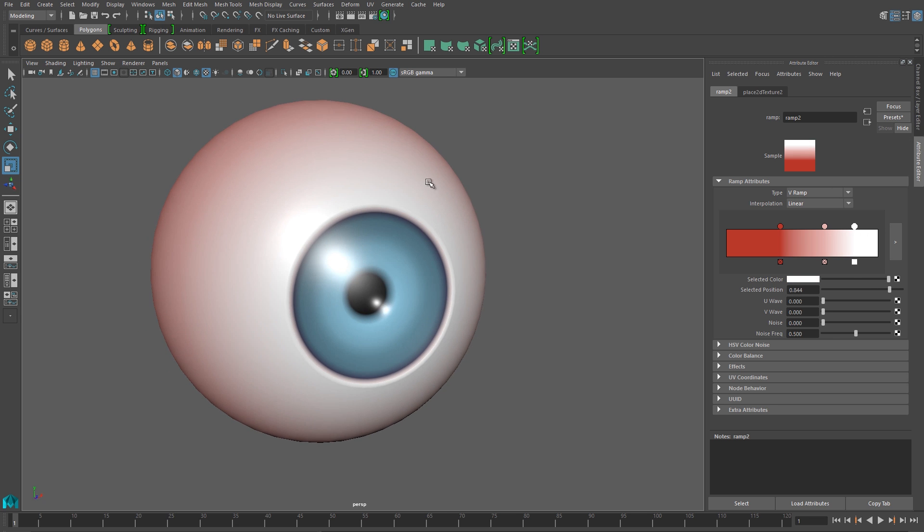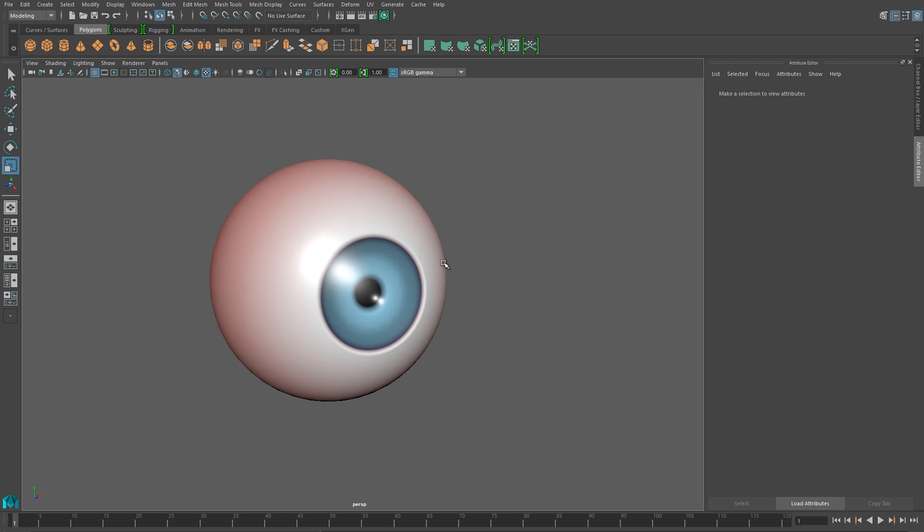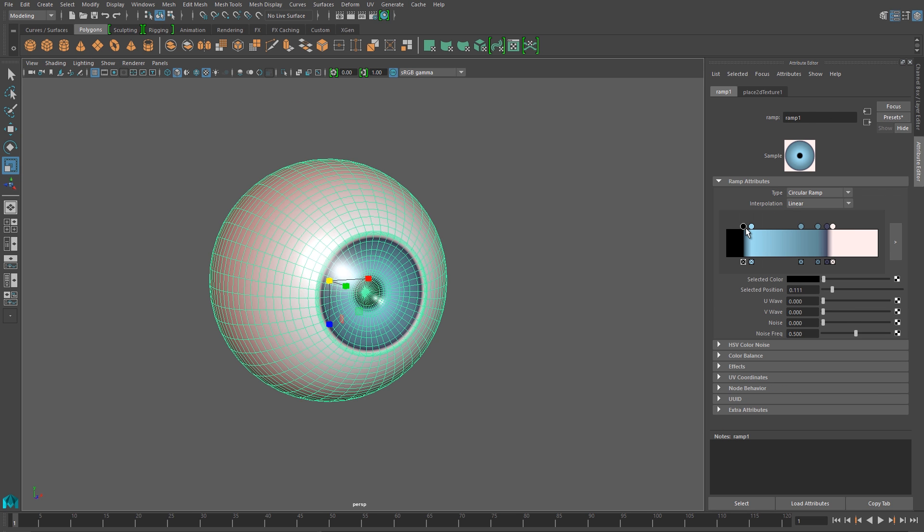And at this point, we've got a really basic eye that we could use, but if we want to step it up another level, we're going to need to add textures.